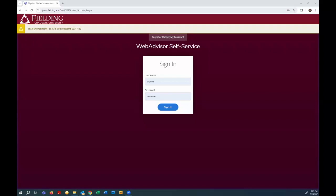Hi, I'm Scott. I'm the Associate Registrar at Fielding Graduate University, and today we're going to talk about registering for courses using WebAdvisor Self-Service.